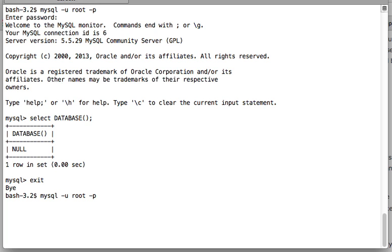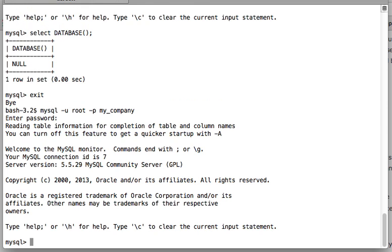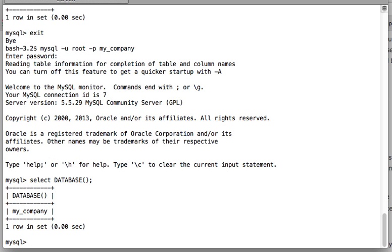So mysql dash u, name of the user, dash p, and then name of the database. Here I'm going to use my_company, enter the password, and now I'm going to check which database I'm using. Yes, so I'm using my_company. I directly—during the logging into MySQL—I told the system that I want to use this database, so I directly started using that database once I'm logged into the system.